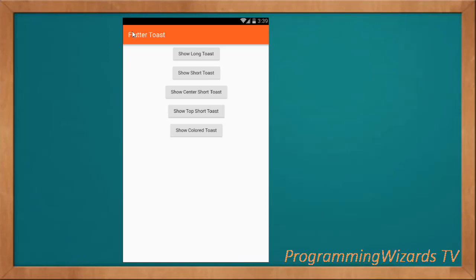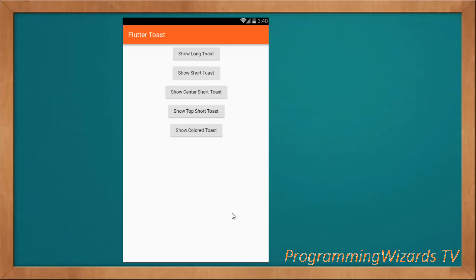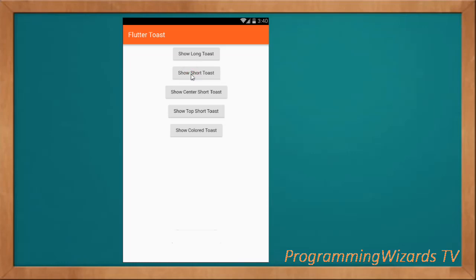Welcome to today's edition of Programming with Us TV. In this class we're going to learn about toasts. A toast message is basically a message dialog that gets shown for a given duration of time.